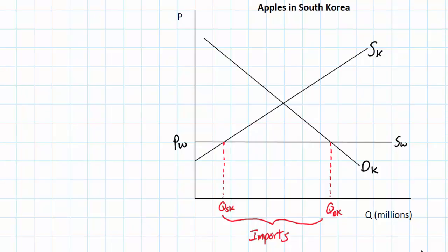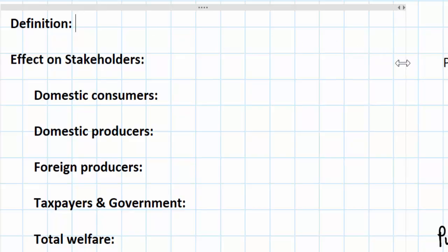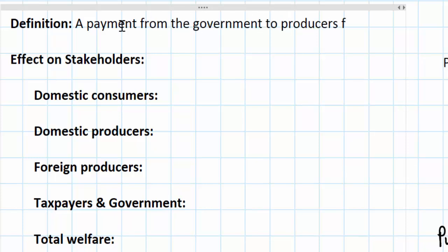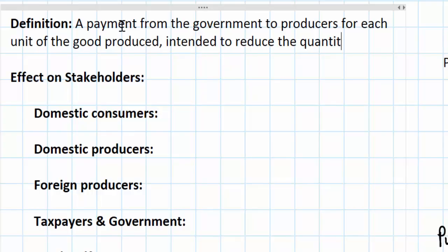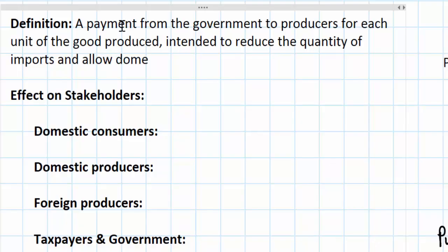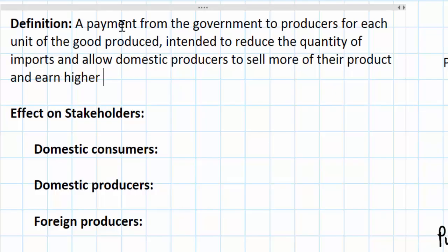Assume now that the Korean government wishes to protect Korean apple farmers with a subsidy. A subsidy is simply a payment from the government to producers for each unit of the good produced — that's a per unit subsidy. A protectionist subsidy is one that is intended to reduce the quantity of imports and allow domestic producers to sell more of their product and earn higher revenues.